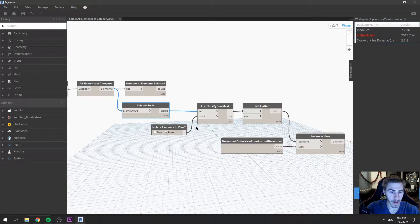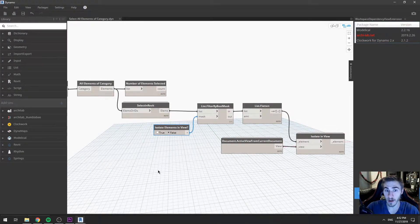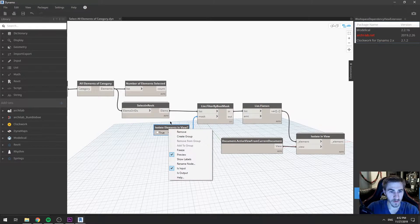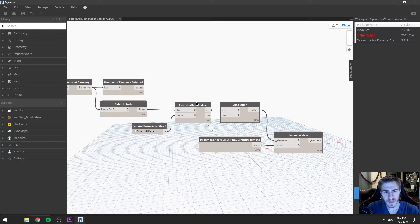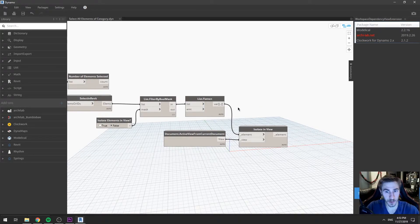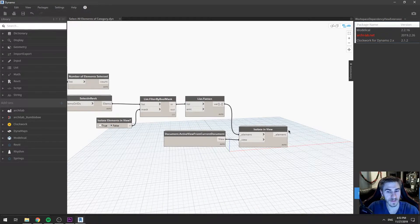At this point I want to filter that, because I'm going to prompt the user: maybe I want to isolate all these elements in this particular view now that I've selected them all. The default will be false, and the user has the option to change that to true to also isolate them. If I right-click that, that's going to be an input as well — this is something the user gets to decide. I'll take that output, flatten it because of the way the filter works, and from there isolate in view — also from the Modelico package. I'll get the current view, which is basically just the view you're currently in, and then take all those elements and isolate them in the view or not. If you choose false, none of this will happen — you'll just select them. Very simple.